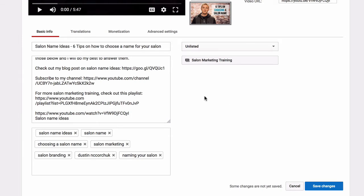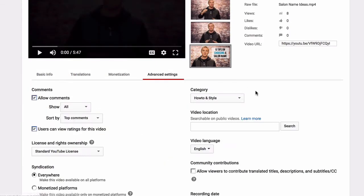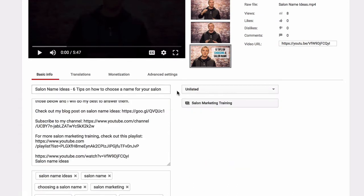Next thing you want to do is add a location — but this is only the case if you are doing a video for a specific city or something very local. I didn't do that for this video. If your video is for a local business, then you're going to add the video location here and it'll use geo-coordinates. I'm not going to do that for this video because I want it to rank without local keywords — I want it to rank all across the world.